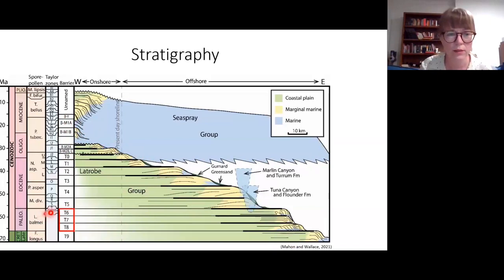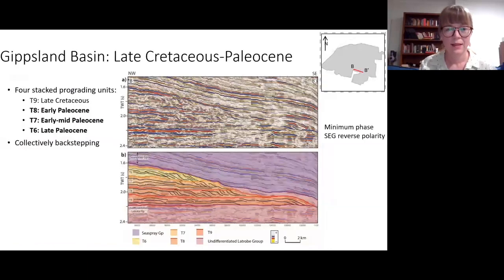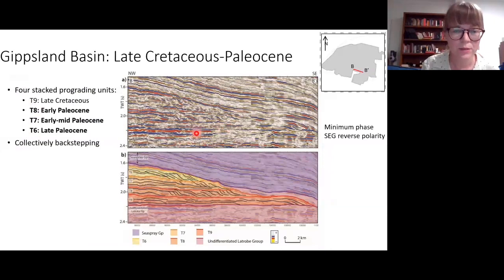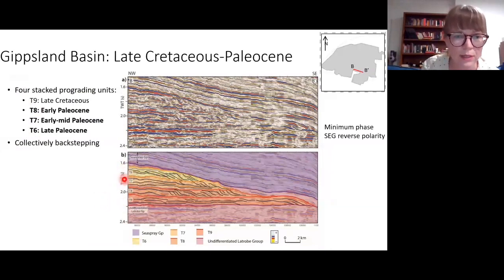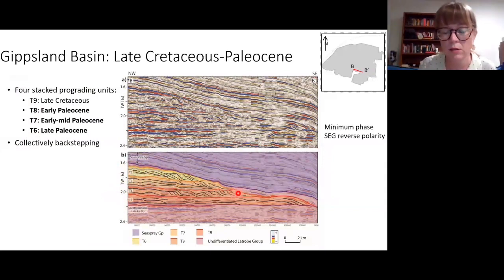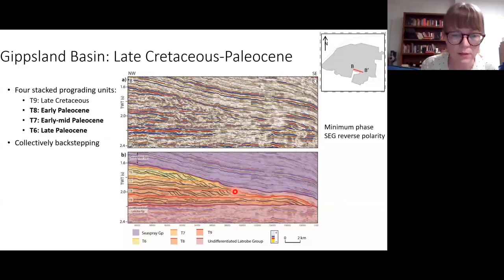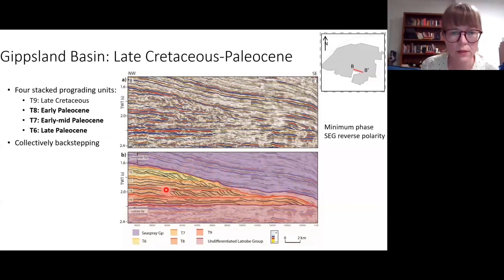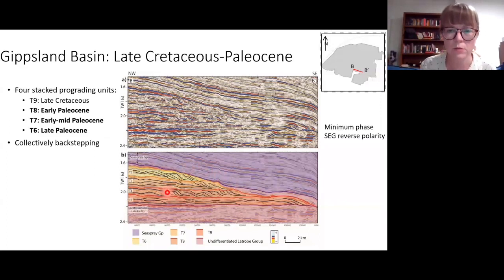We're focusing on the lower Paleocene interval. A seismic line shows four units — we'll focus on the upper three Paleocene units, which show quite nice progradation at the shoreface. The T8 lower unit progrades for up to 14 kilometers. Despite each unit being progradational, they collectively backstep with subsidence of the basin. Each of these coastal units is on average about 200 meters thick — amalgamated, quite significant deposits, and incredibly sandy.